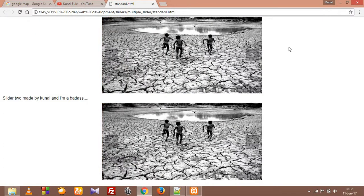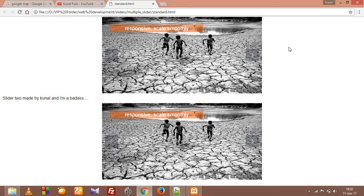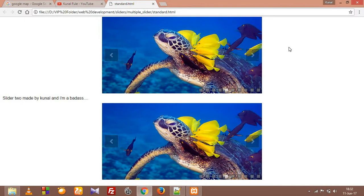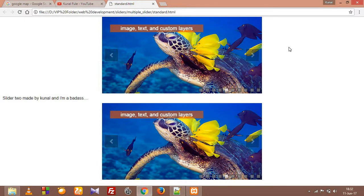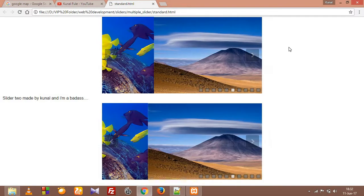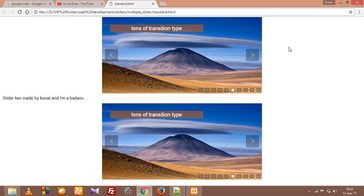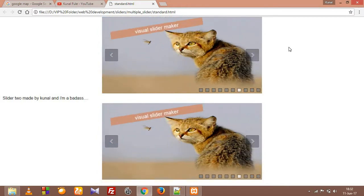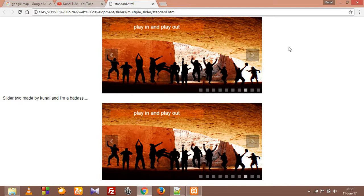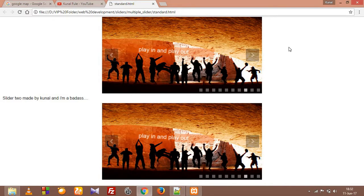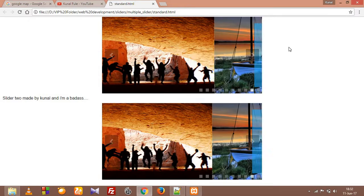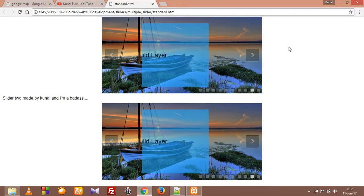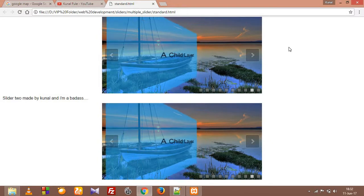Today we are going to see slider, how to make this awesome slider. And I'm not even going to write any code for this because these sliders are already available on their own website. All we have to do is download and copy paste into our website and customize it according to us.